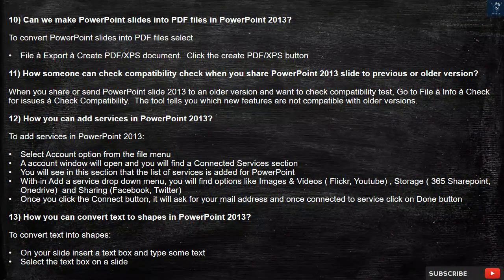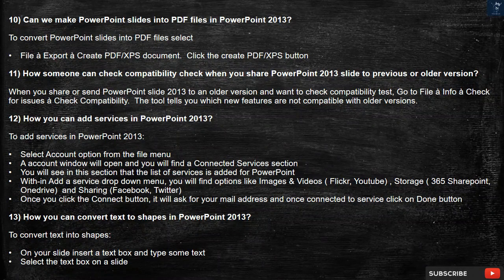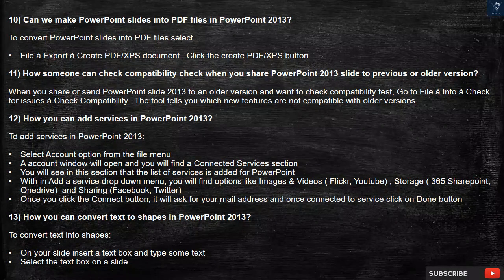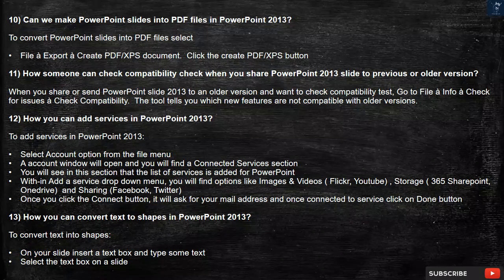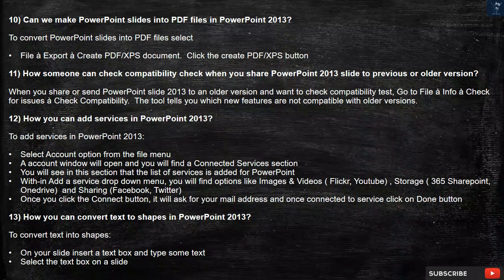Question 10: Can we make PowerPoint slides into PDF files in PowerPoint 2013? To convert PowerPoint slides into PDF files, select File, Export, Create PDF/XPS Document, then click the Create PDF/XPS button.